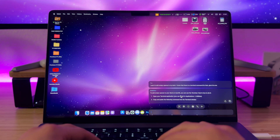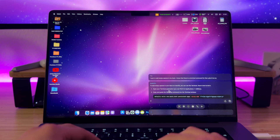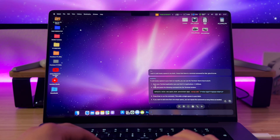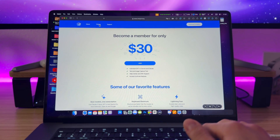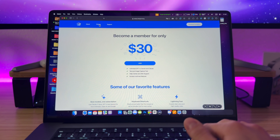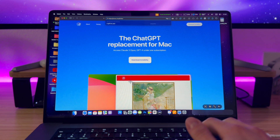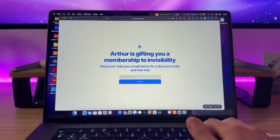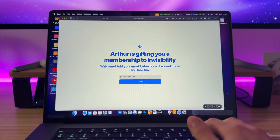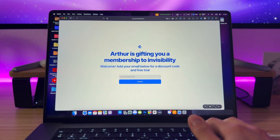As you can see, the use cases of the Invisibility app on your Mac are almost endless. The app works on a subscription-based model and costs $30 per month — you can cancel at any moment. This app is made by independent developers, so if you want to support the project, go to www.i.inc/arthur and get a free 7-day trial.